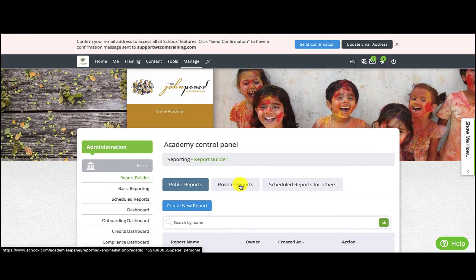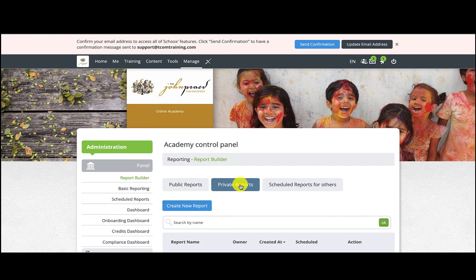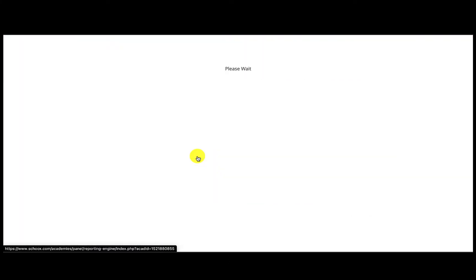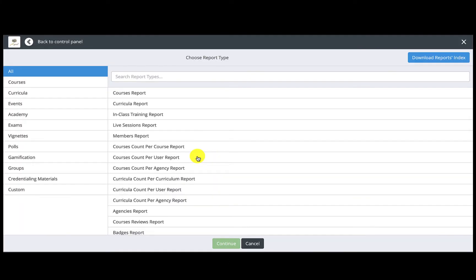Then click Private Reports and Create New Report. As you can see there are several types of reports to choose from, but for now we'll be focusing on the Certification Report.